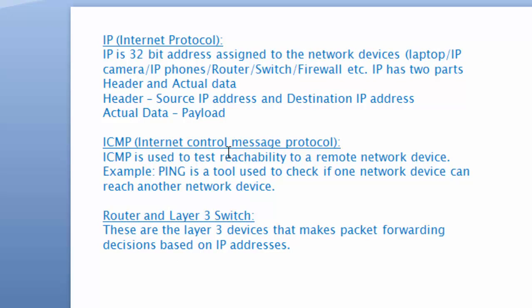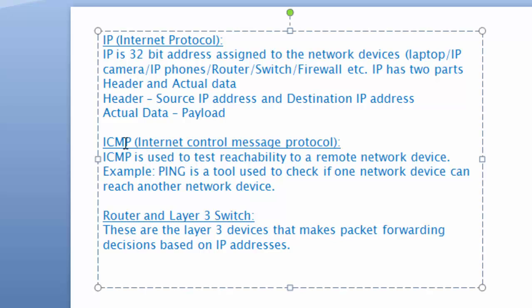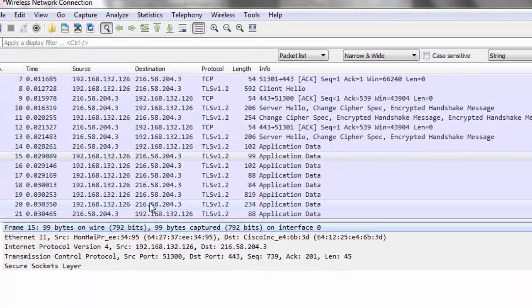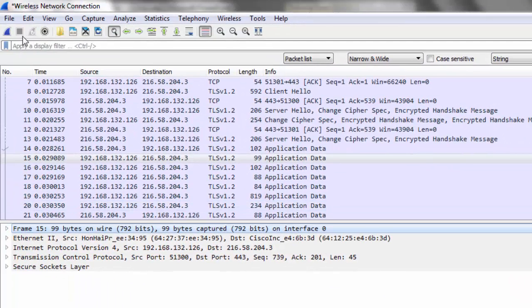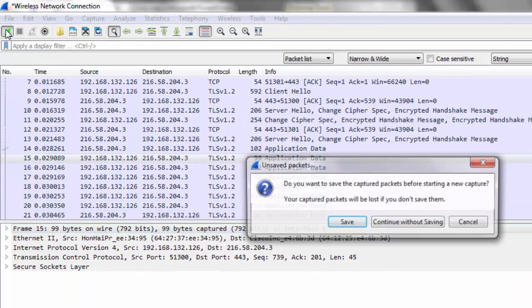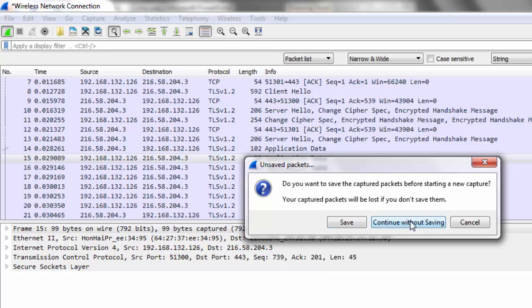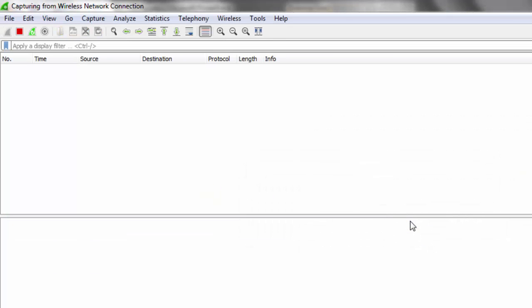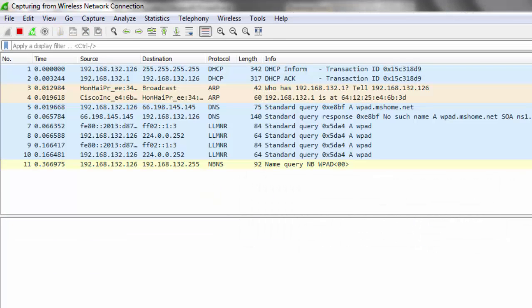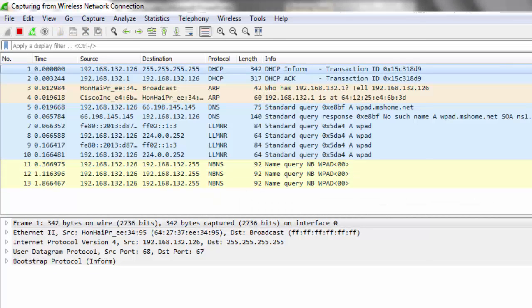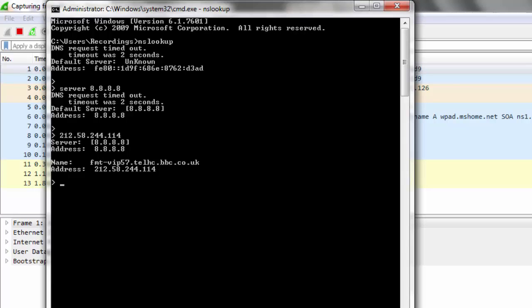Now what is ICMP? It stands for Internet Control Message Protocol. It is used to test reachability to a remote network device. An example of ICMP protocol is ping. Ping is a tool used to check if one network device can reach another network device. To see how we are using ICMP, we need to use the Wireshark software. I'm going to start a new packet capture. Continue without saving, so the new session has started.